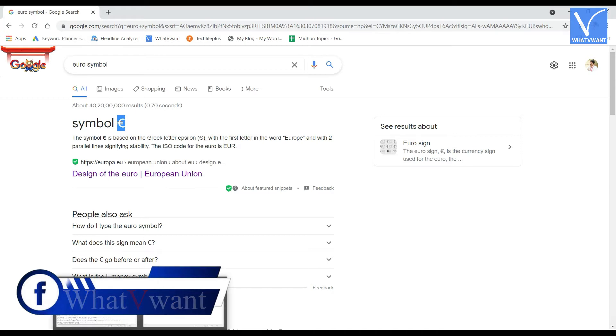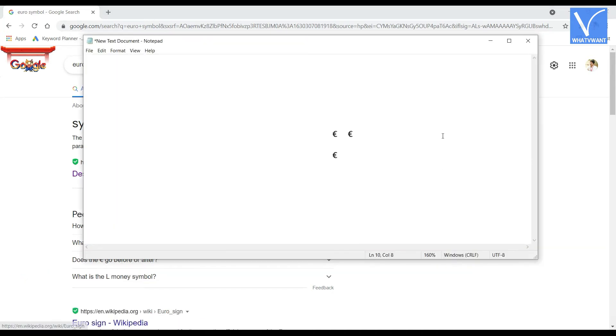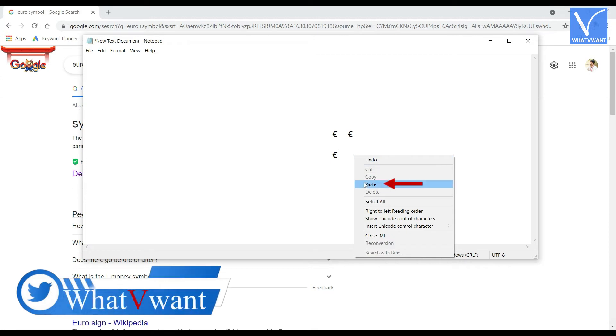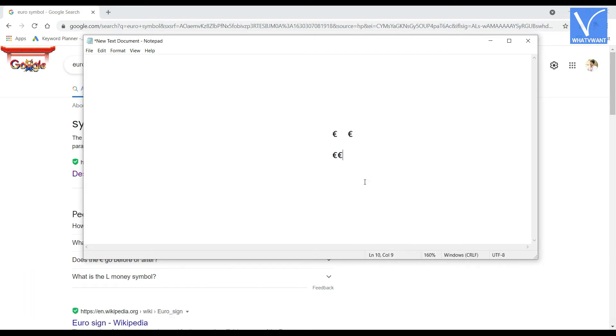Later, move on to the destination where you want to insert the euro symbol. Right click and select the paste option. That's it, the euro symbol has been inserted.